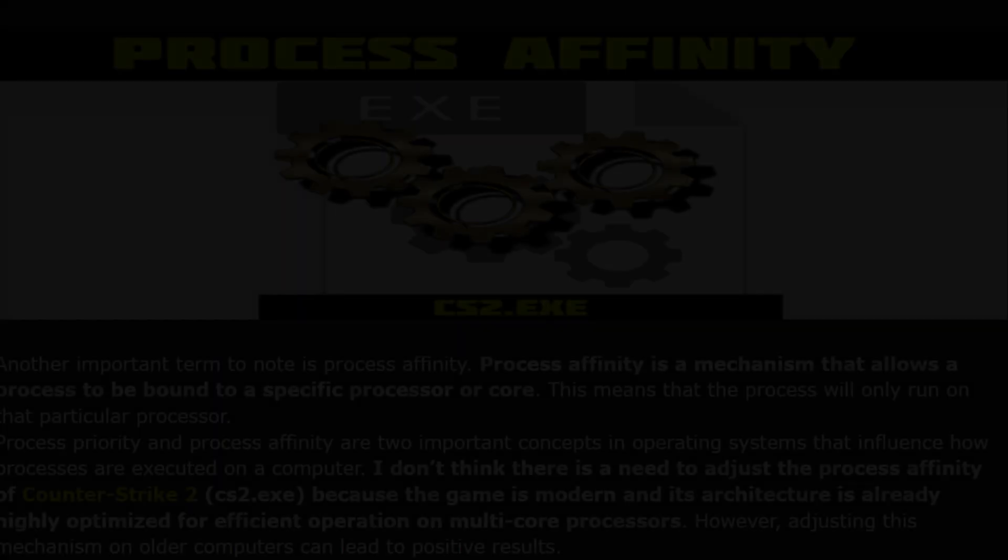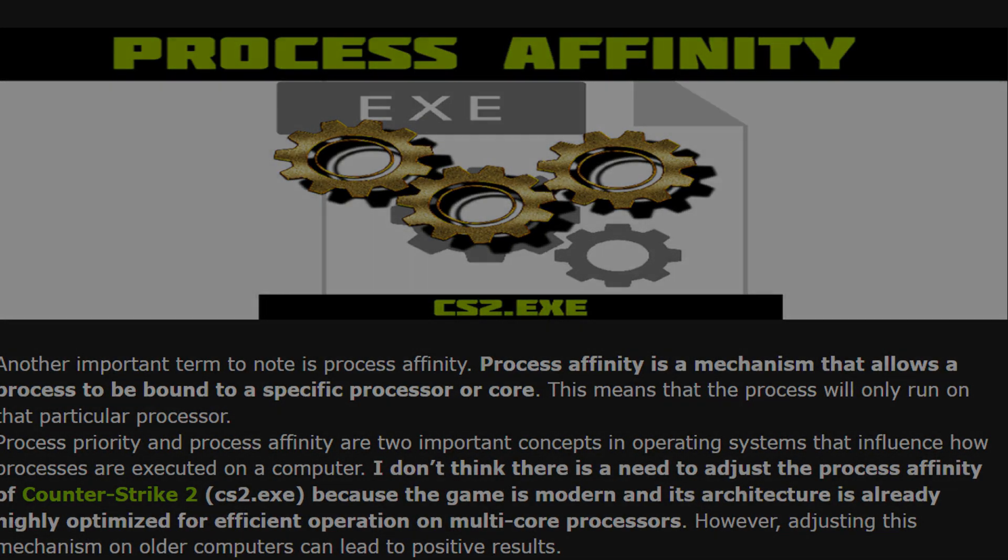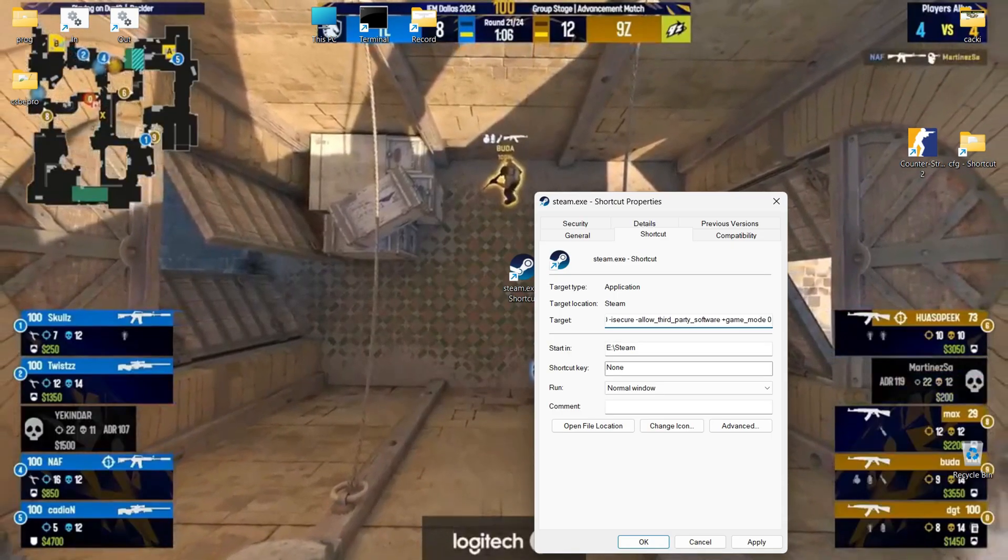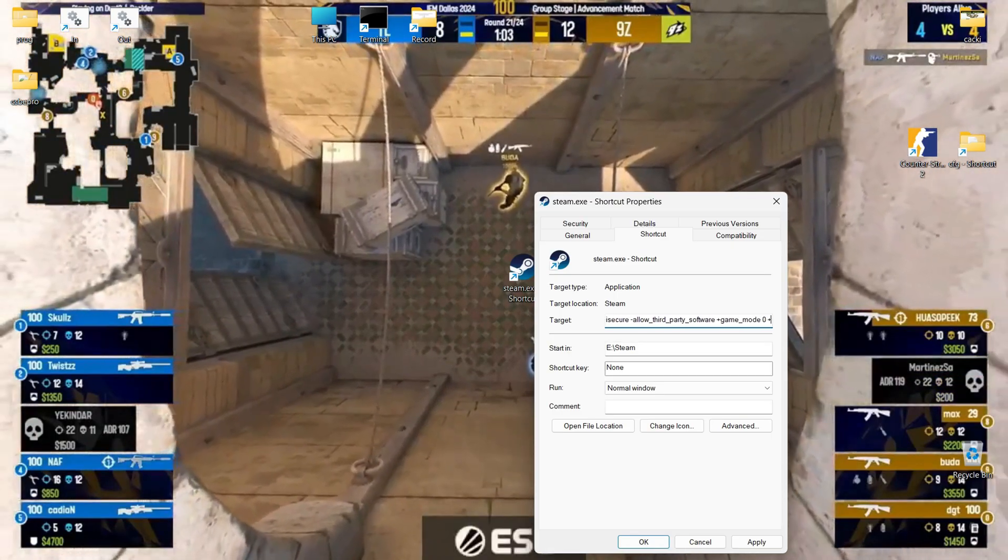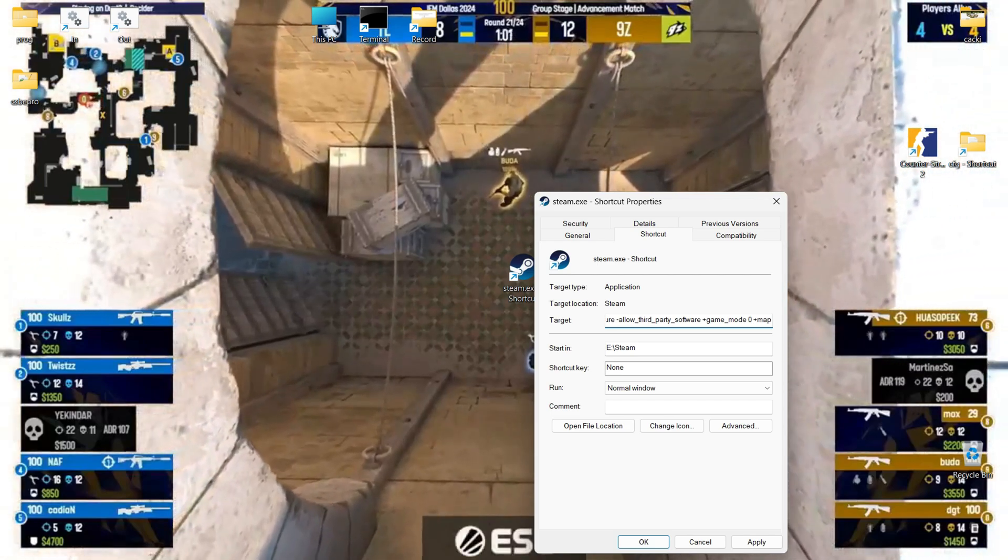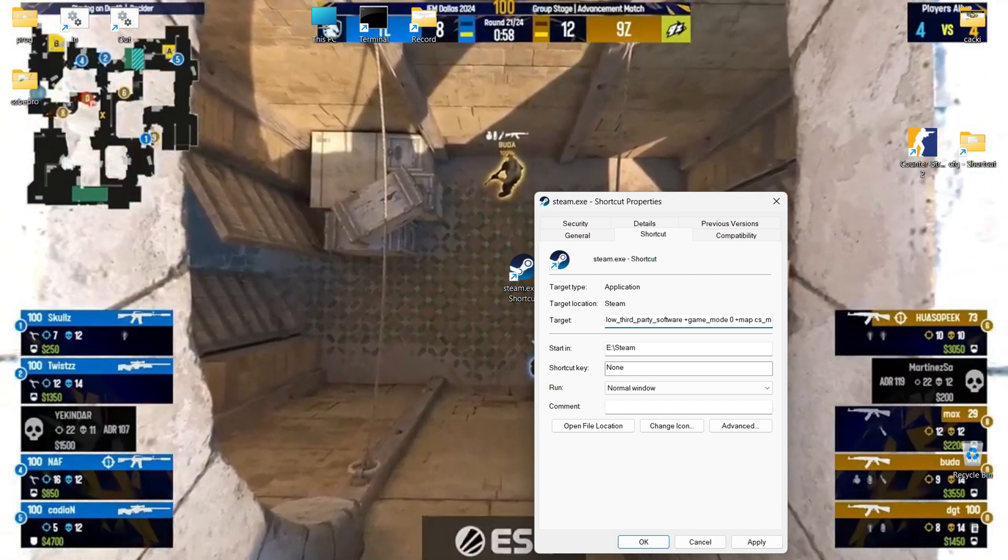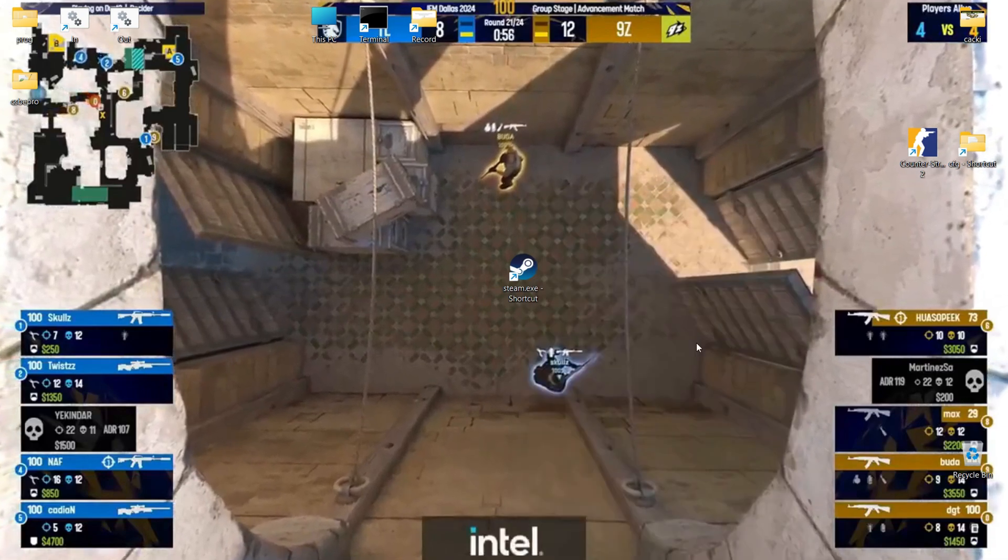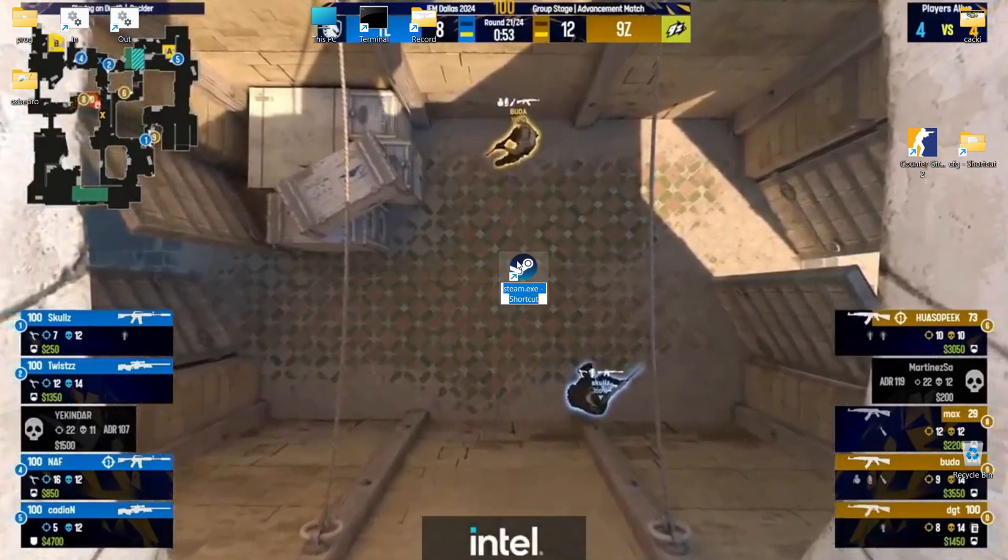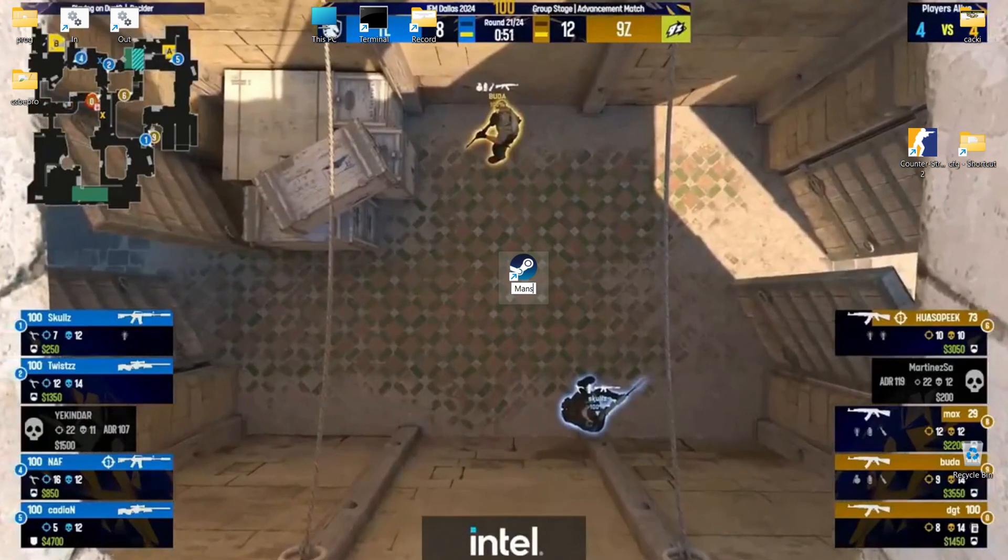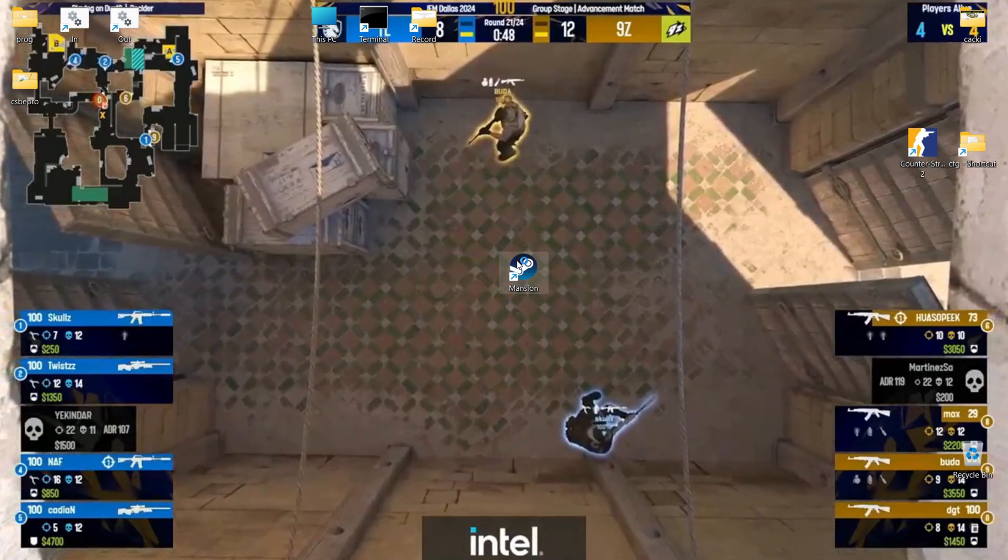Process affinity is another important term to note. Process affinity is a mechanism that allows a process to be bound to a specific processor or core. This means that the process will only run on that particular processor. Process priority and process affinity are two important concepts in operating systems that influence how processes are executed on a computer.